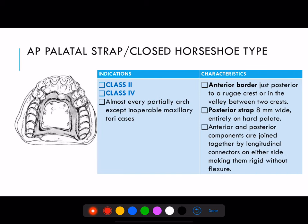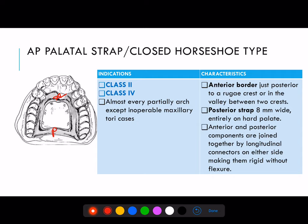Next is the anteroposterior palatal strap or closed horseshoe type. Indications are Class 2 and Class 4 arches — almost every partial arch except inoperable maxillary tori cases. Characteristics: the anterior border is kept just posterior to the rugae crest or in between the two valleys of the rugae. The posterior border is 8 mm wide entirely on the soft palate. The anterior and posterior components are joined together by longitudinal connectors, making it resistant to flexure, twisting, or bending and making it stronger.